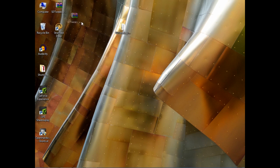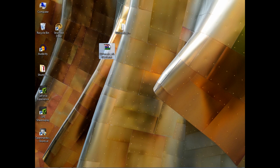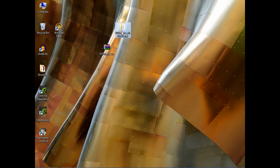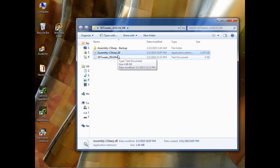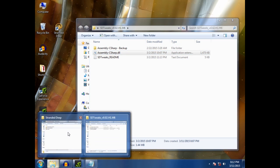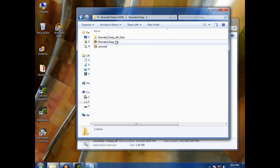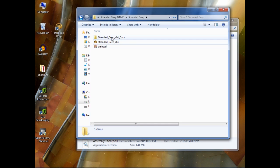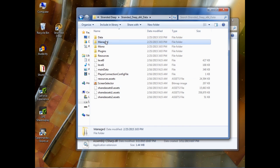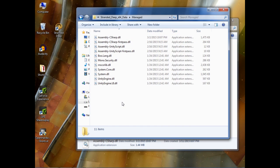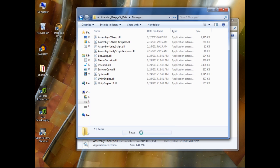After you have downloaded this mod, you have to extract the zip file. After the zip file is extracted, you have to open the zip file and copy this assembly DLL and paste it into the game directory. Paste it in the data managed folder and paste it over here.